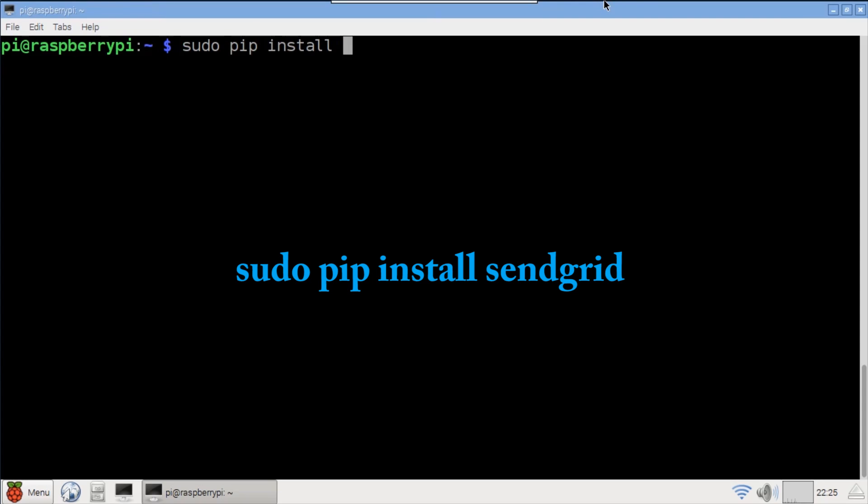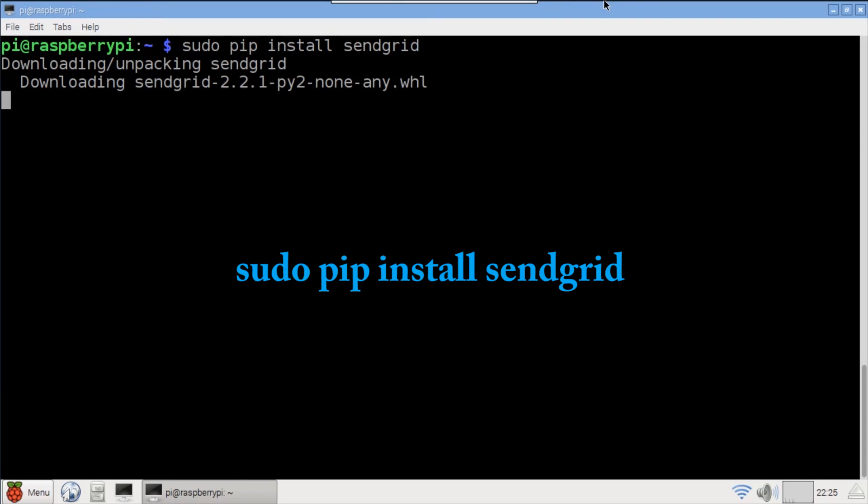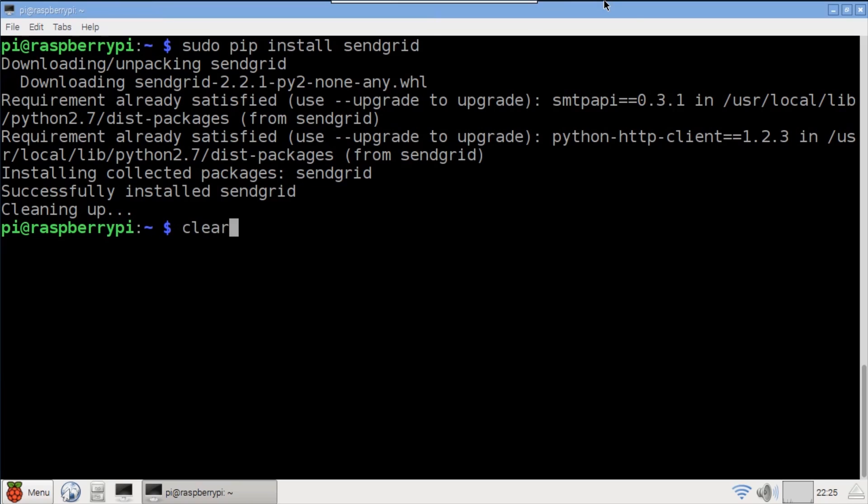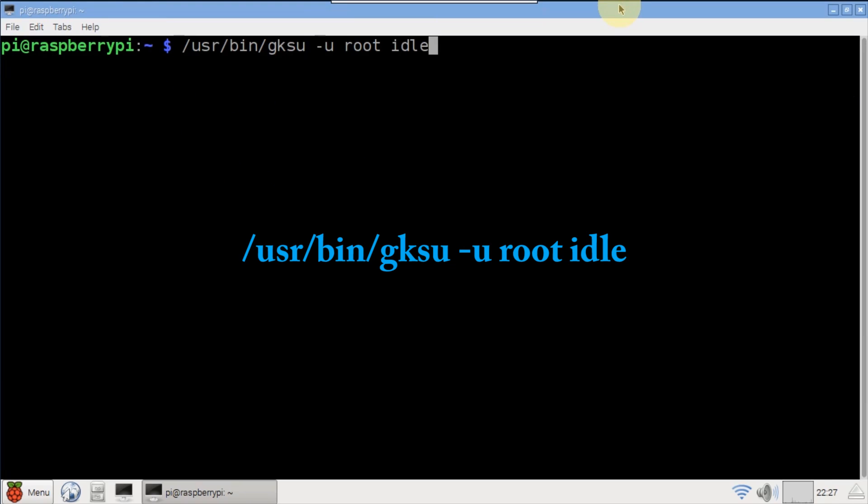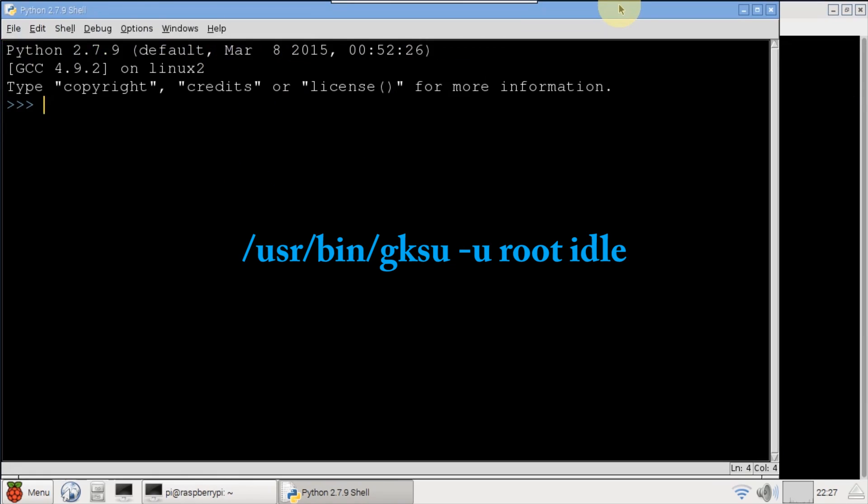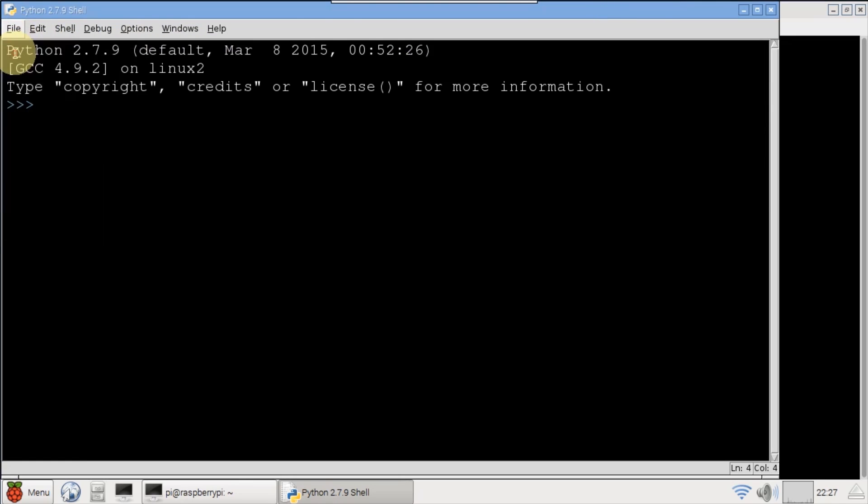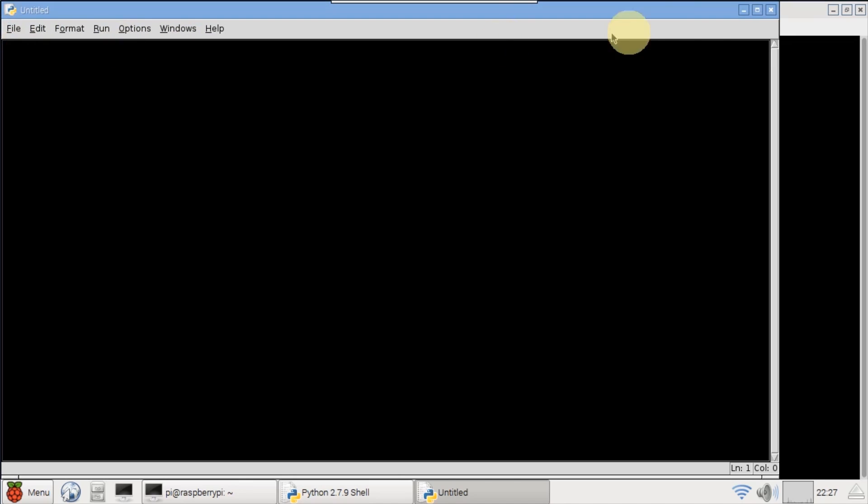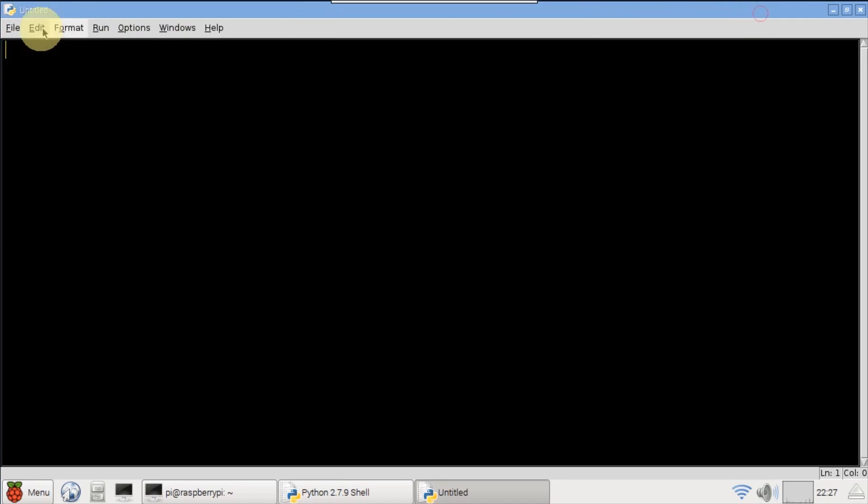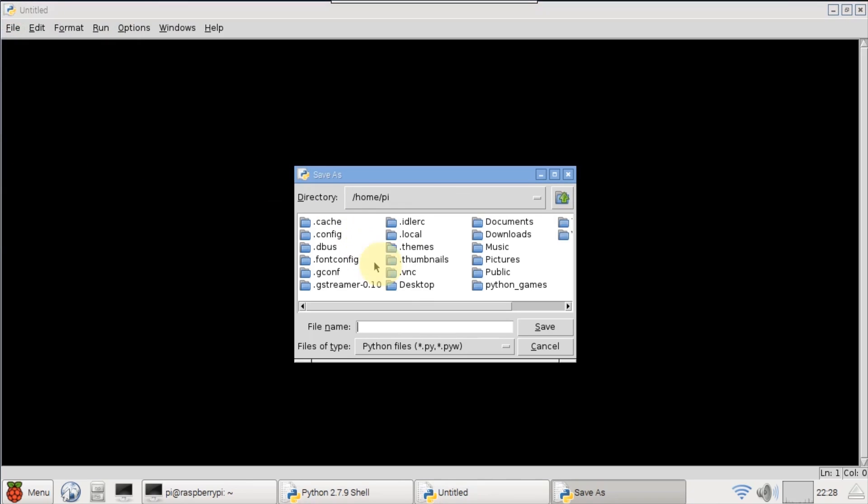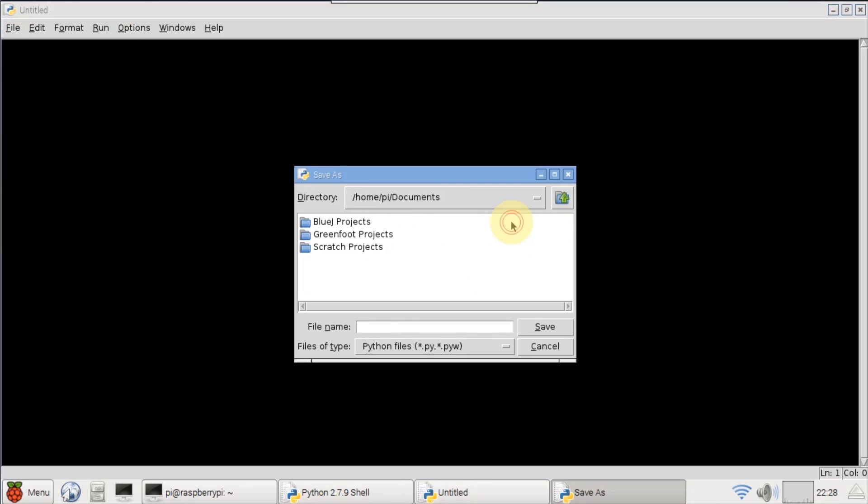The first program is in Python so I'll use pip install to install the Python SendGrid library. Gksu is used to open idle with super user permissions. It's not really necessary for this first example but it will be later when we start using the GPIO pins. Create a new blank Python file and save it. I'll save it in documents and call it SendGrid.